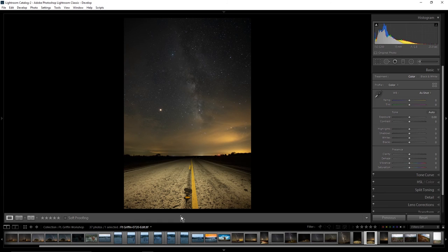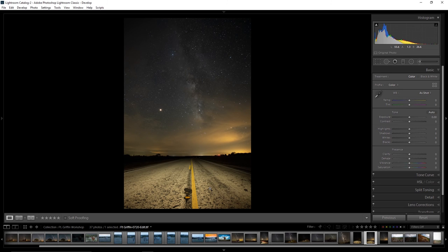Now we've got our single image - this is something you couldn't get just in camera without a lot of grain, because you couldn't really edit the foreground area the way you wanted to. We've got our sky and our foreground. To me, the foreground is a little bright, so now I'm getting into personal preferences around what I want the image to look like.